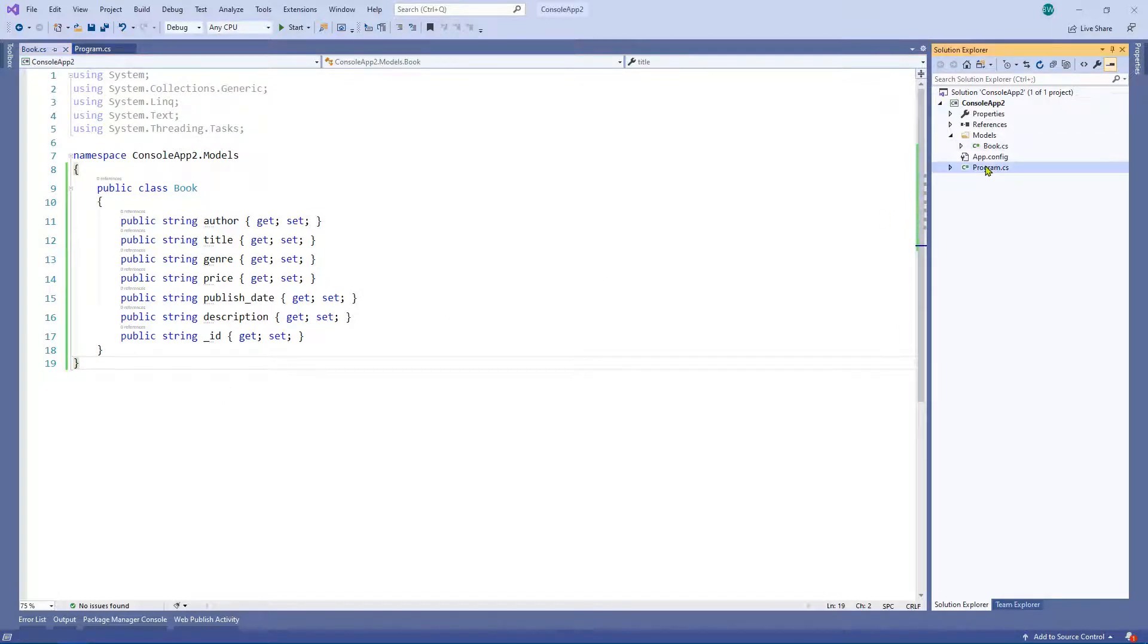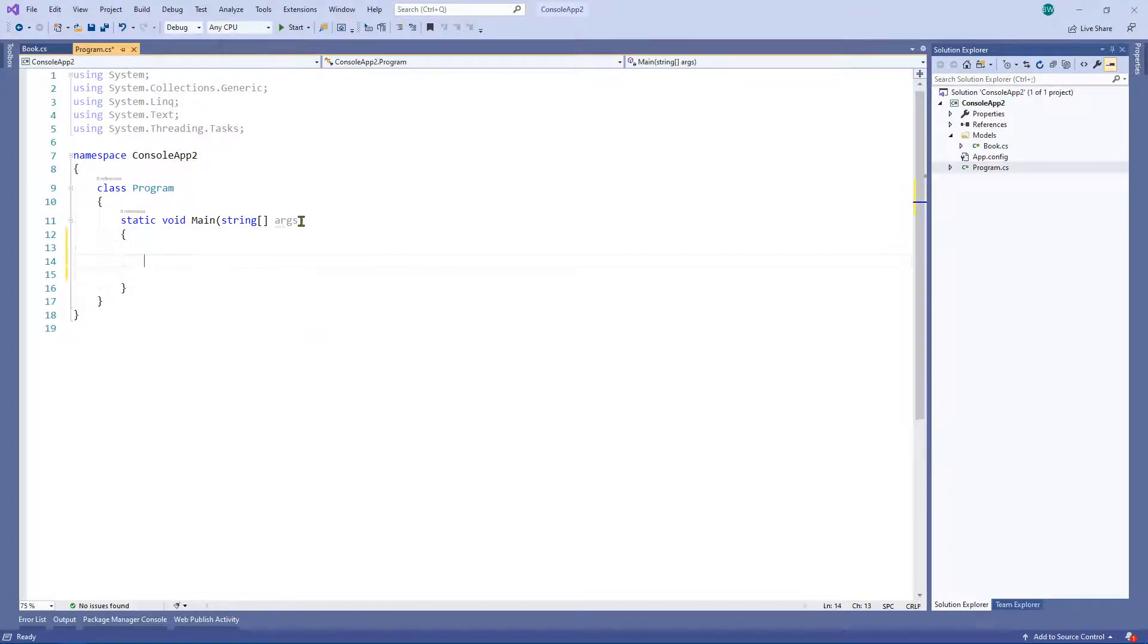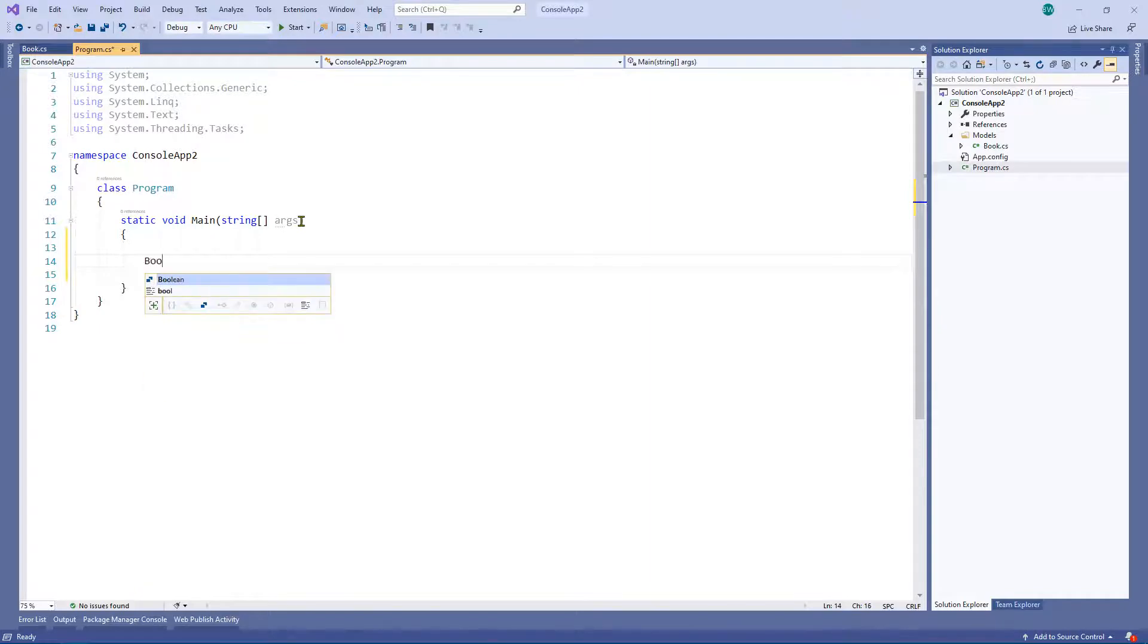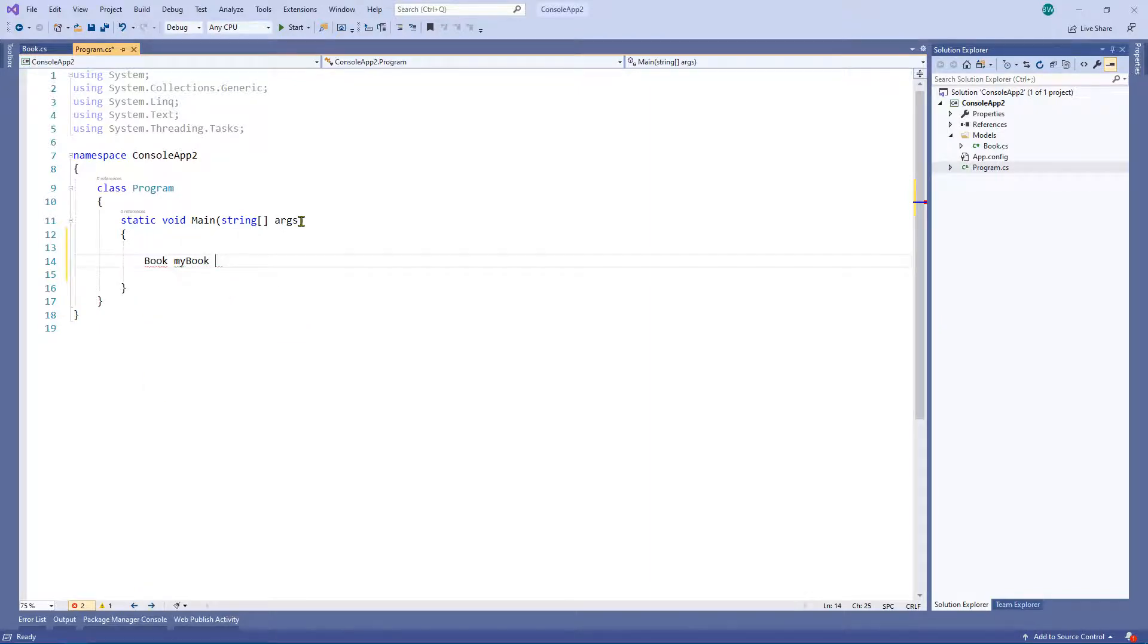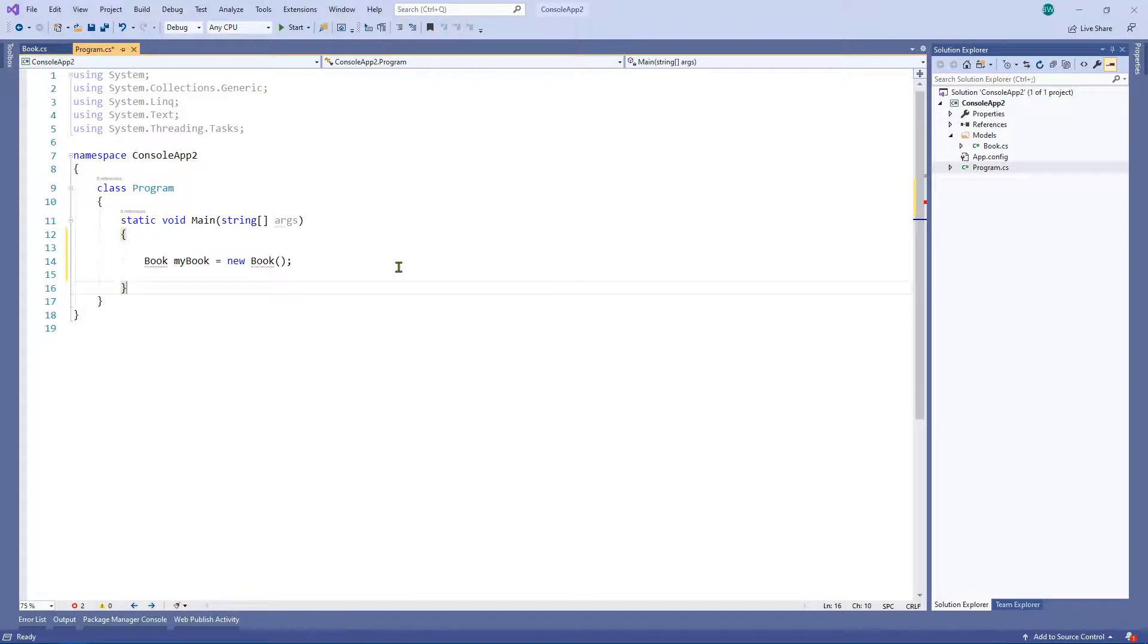Let's go to the main program. I just want to show you that you can go ahead and create an object for this. So obviously we've got book, my book, equal to new book. As you'll probably notice, we've got an error.